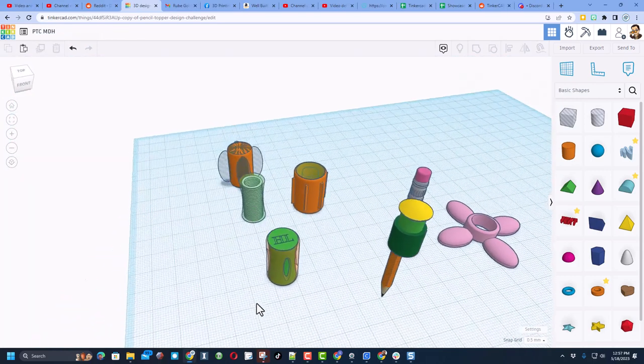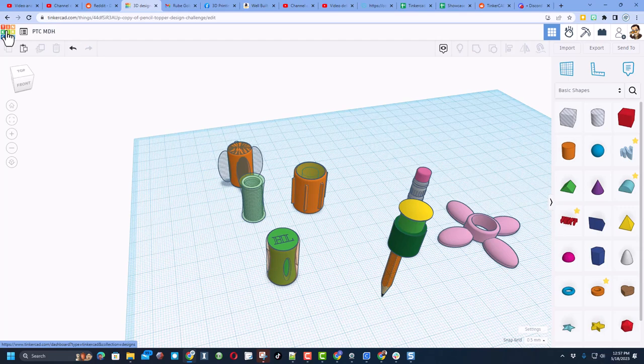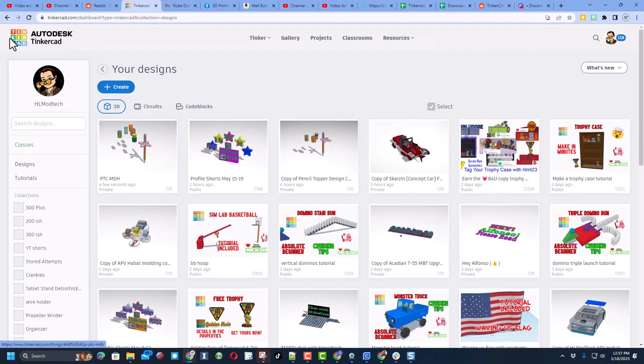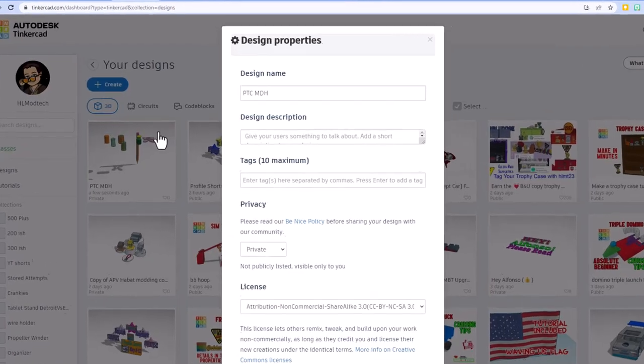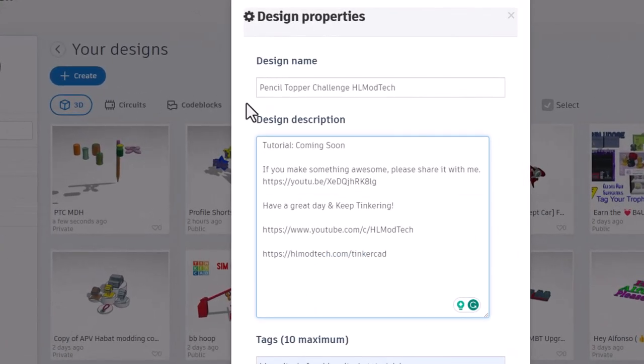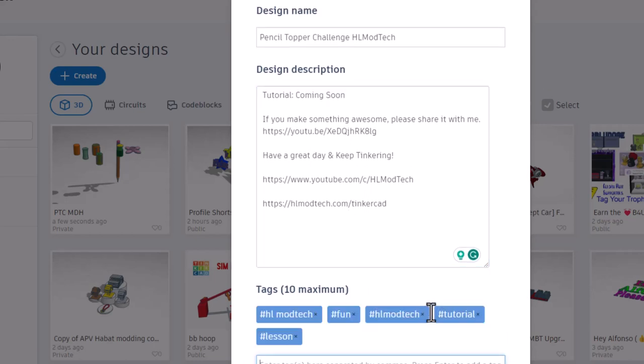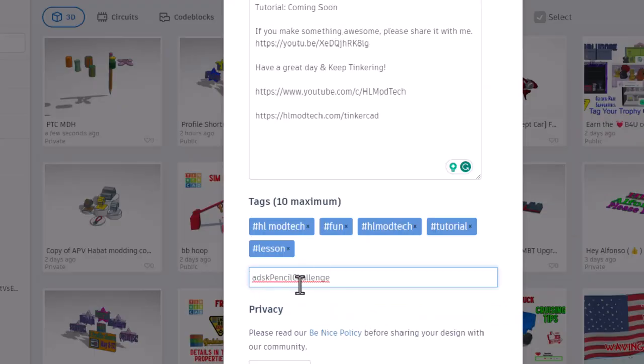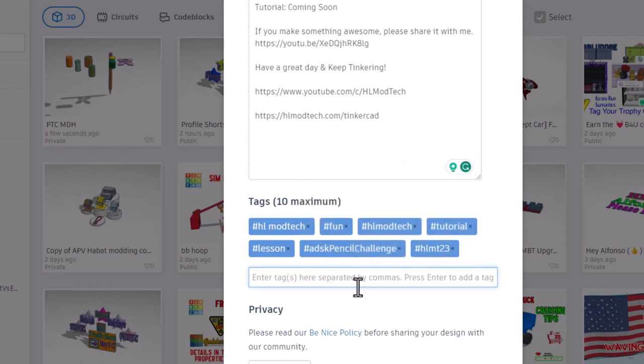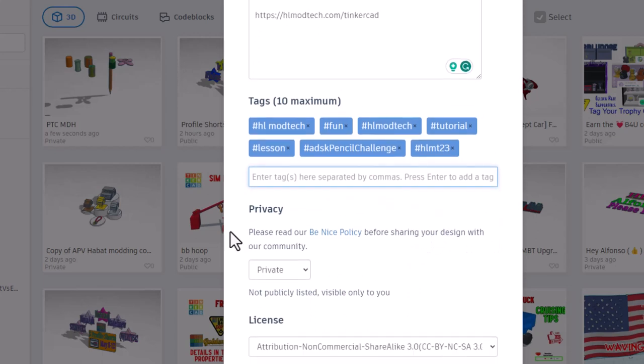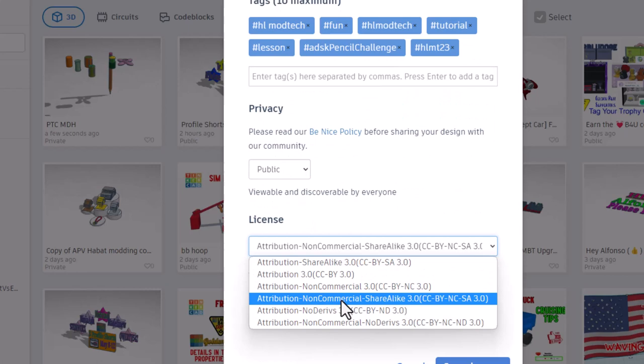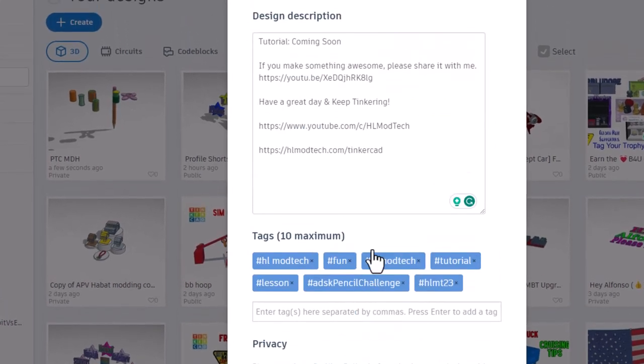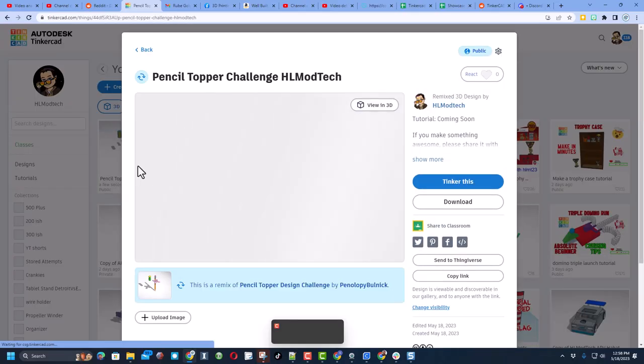I want to wrap up this design by showing the world. Remember, it is so easy. Back up to the Tinkercad page. Click the gear. Choose your properties. Make sure you've got a cool name and a description. I will add the tutorial when I'm done with it. Make sure you add tags that matter, and because this is for the Autodesk Pencil Challenge, you need to add that. If you want me to see what you created, you can tag it with HLMT23, and I'll take a look at that when I get a chance. Finally, make it public, and then I always choose No Derivatives, because I want you to come up here, follow the tutorial, and gain some epic skills.